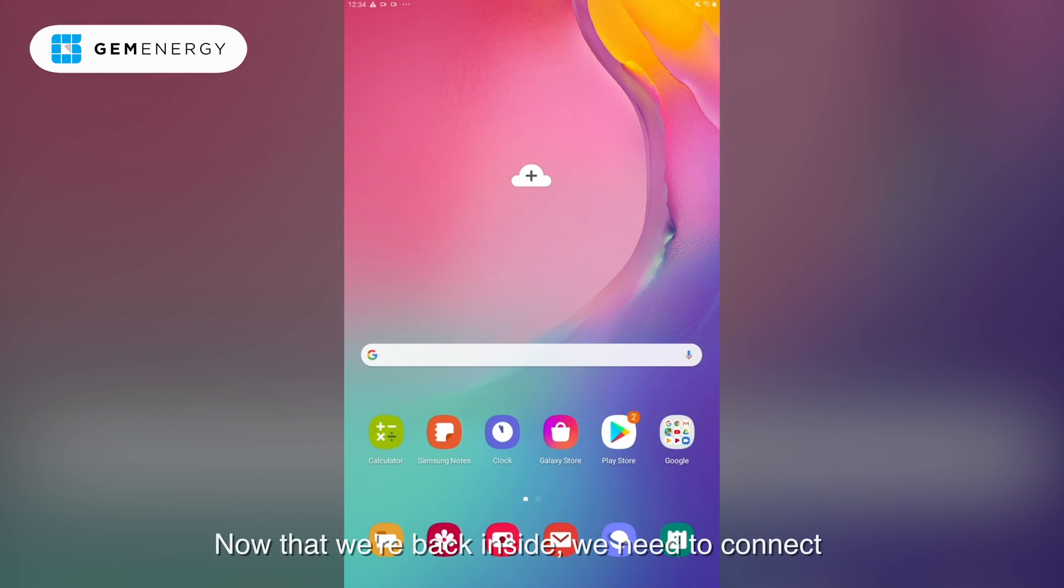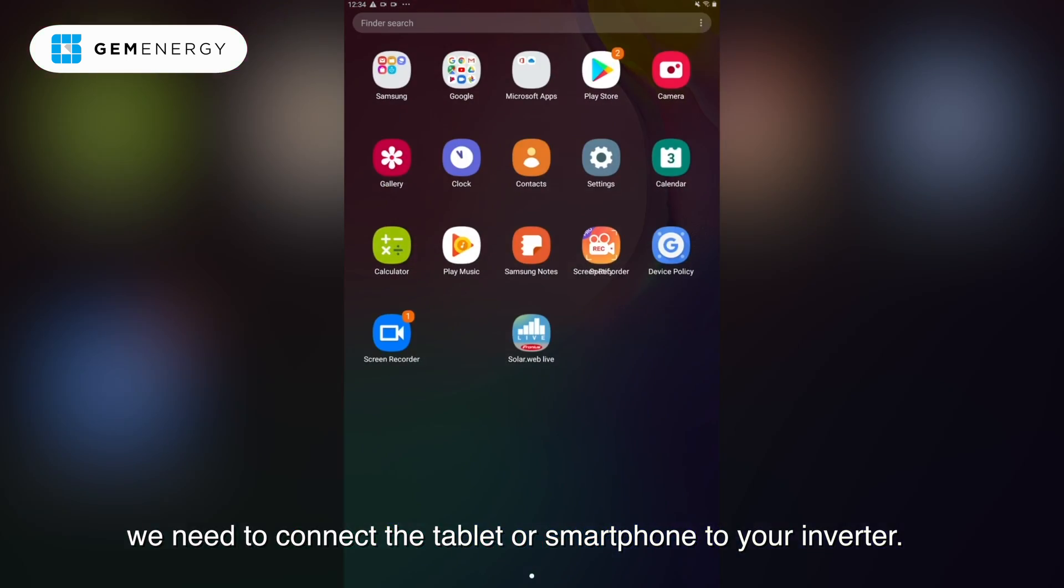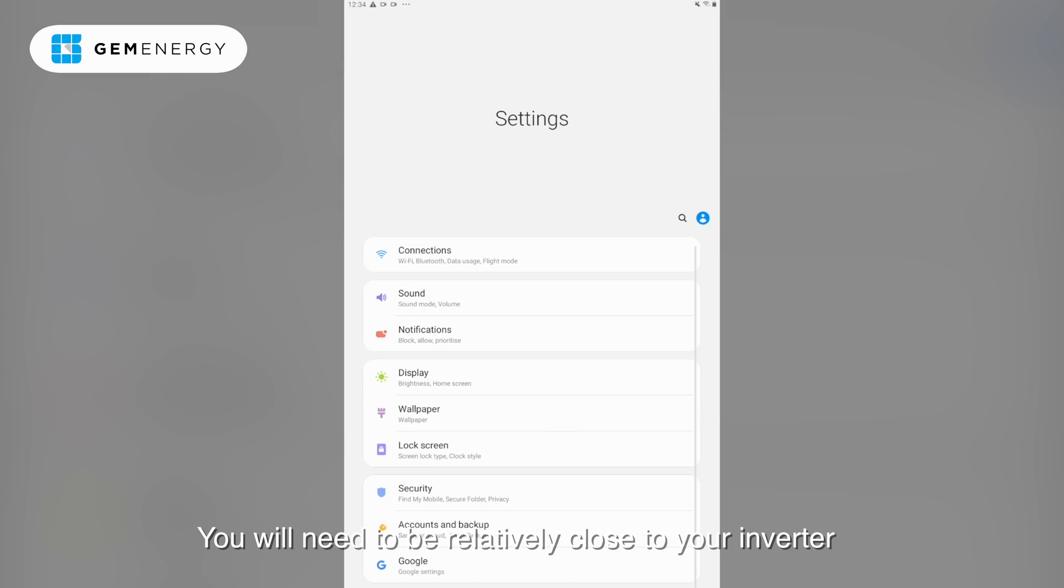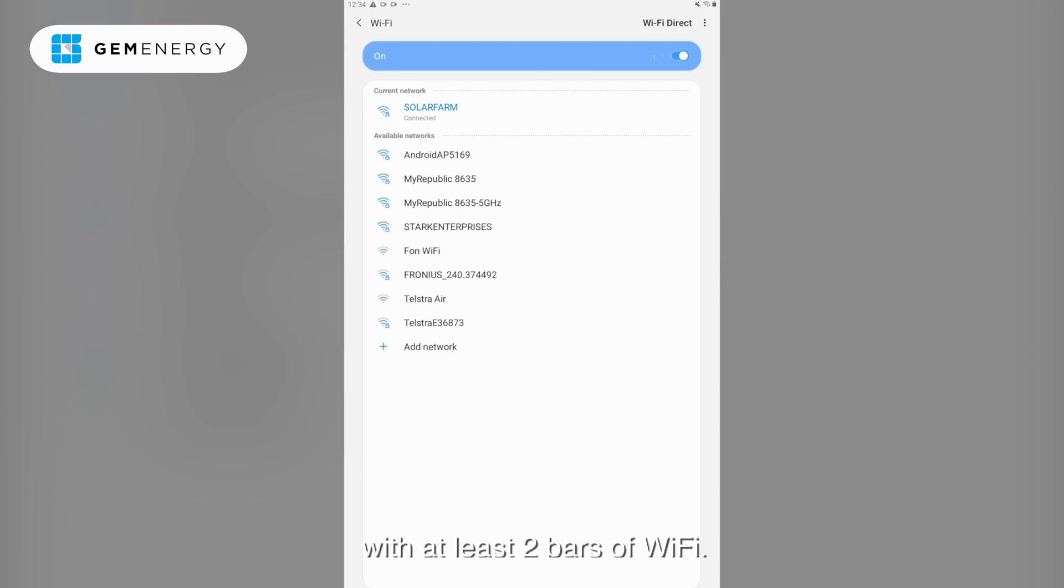Now that we're back inside, we need to connect the tablet or smartphone to your inverter. You will need to be relatively close to your inverter with at least two bars of WiFi.